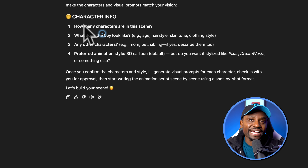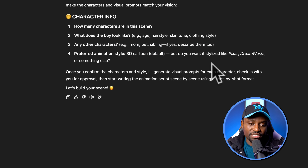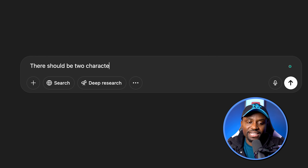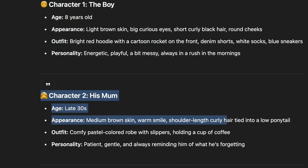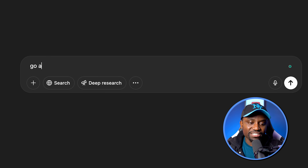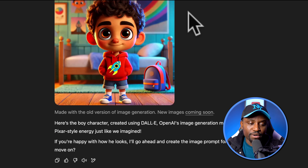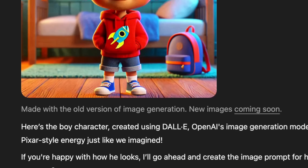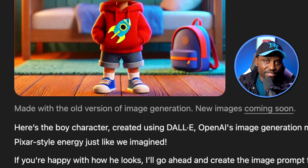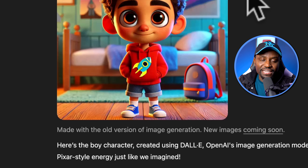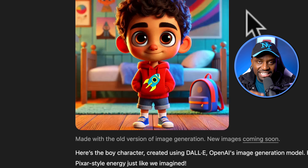It's very vague because I just want to do a quick test. As you can see, it's gone ahead and asked some clarifying questions: how many characters do I want, what does the boy look like, any other characters and what do they look like, and what's my preferred animation style — it says 3D. So I'm going to say there should be two characters, the boy and his mom, and ask it to come up with the rest of the details. It started by generating our characters — it's described the character for the boy and the mom. There's a disclaimer that says the image was made with the old version of image generation, not the new version. OpenAI does not currently support the new image generation model inside a GPT — it's still using DALL-E. So the images from this won't be great. I'm going to show you a workaround for that, and as soon as they support it in GPTs, I'll update the GPT.